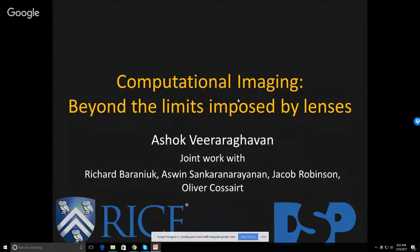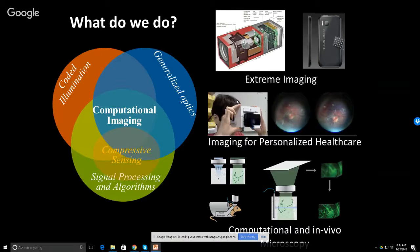Most of the work I'll present today is collaborative work with Richard Barney at Rice, Ashwin Sankaranarainen at Carnegie Mellon, Jacob Robinson at Rice, and Oliver Cossard at Northwestern University. My lab works at the intersection of coded illumination, novel illumination devices, generalized optics, and signal processing algorithms. The question we often ask is whether co-design of optics, sensors, illumination, and algorithms can lead to performance enhancements and imaging flexibility.